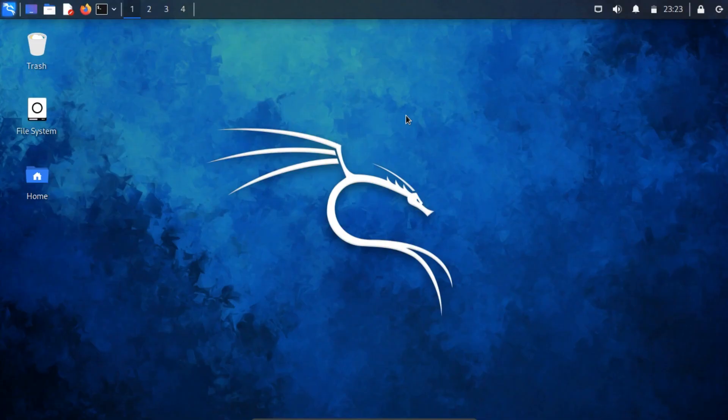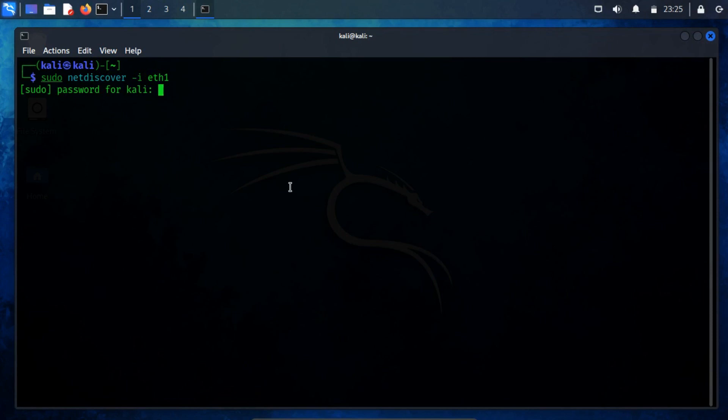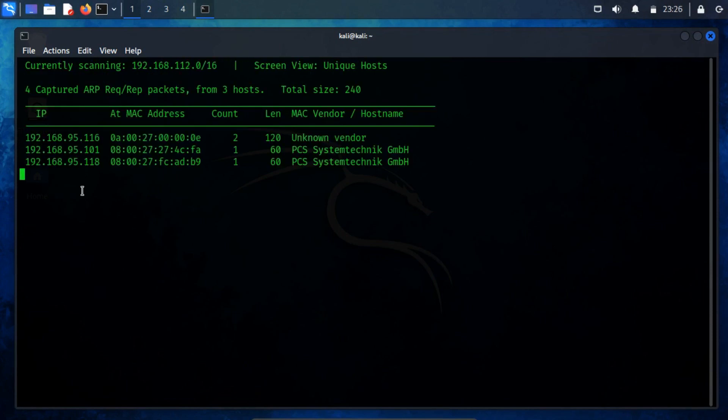First, we need the IP address of the Android VM. Run pseudo netdiscover -i eth1. The result shows the IP address is 192.168.95.118.